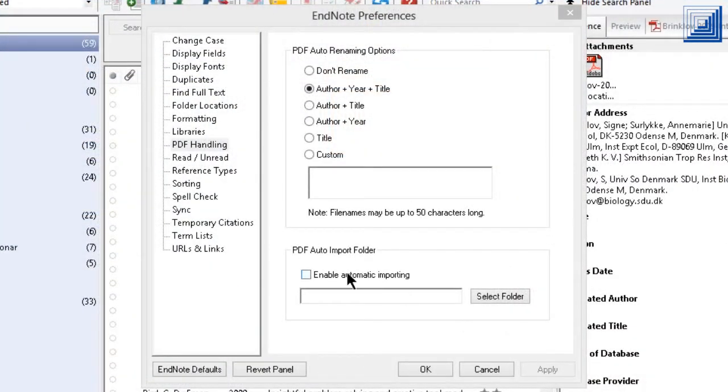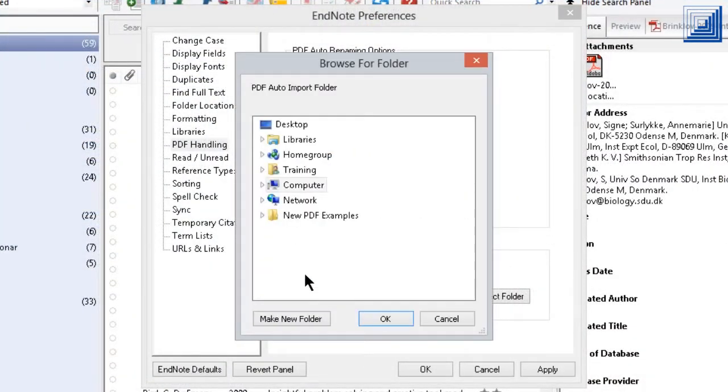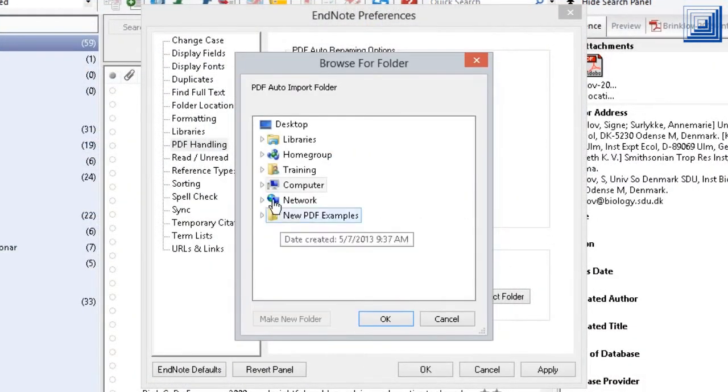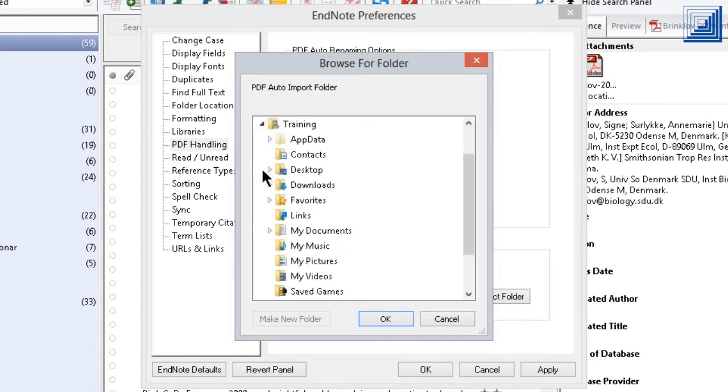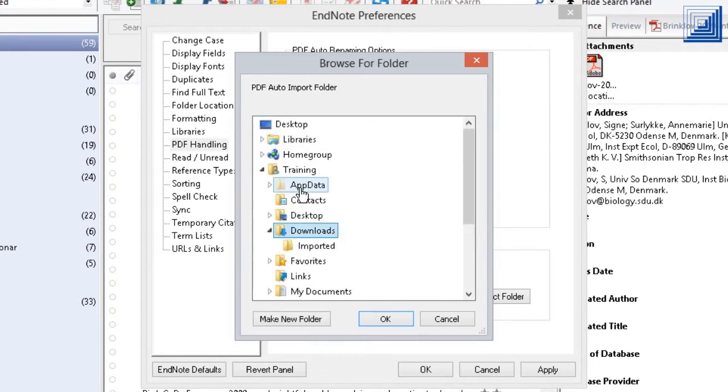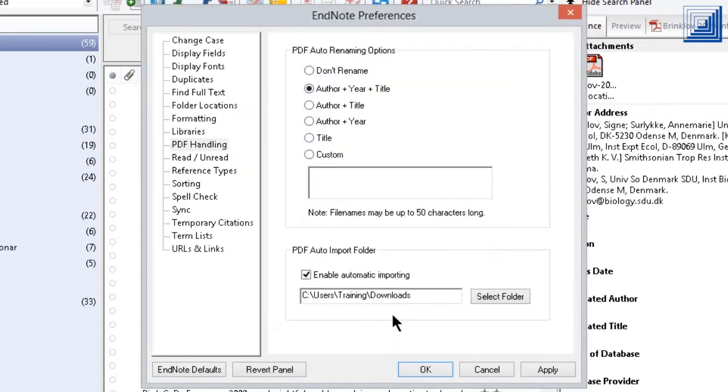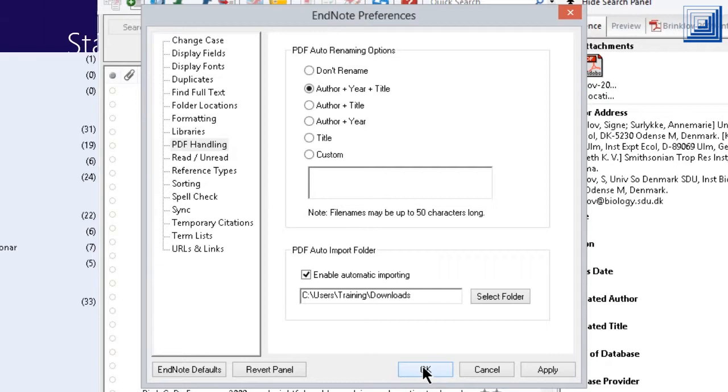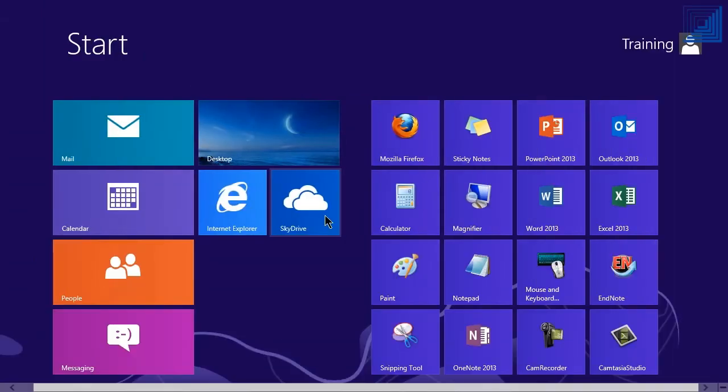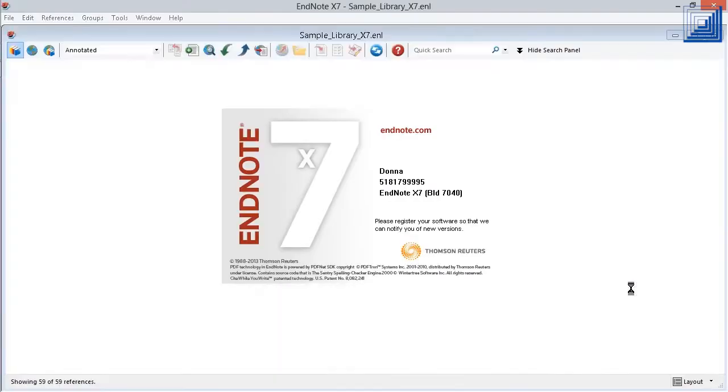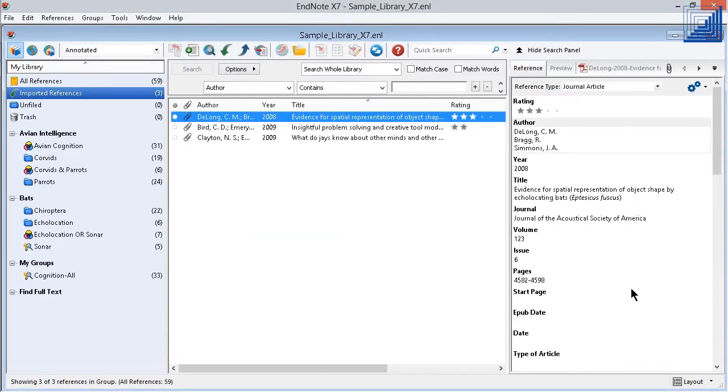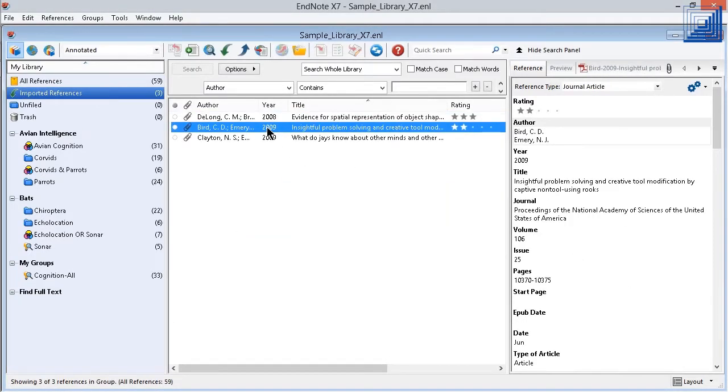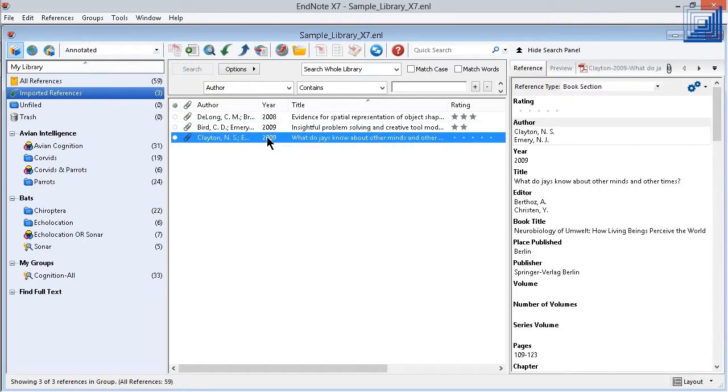In the same preferences topic, you can also set a folder to be monitored by EndNote for new PDFs. EndNote will regularly scan this folder and import new PDFs that are found in it. When I open EndNote, the new PDFs in the selected folder are automatically imported and they will be attached to existing records instead of creating new ones if those records already exist in my EndNote library.